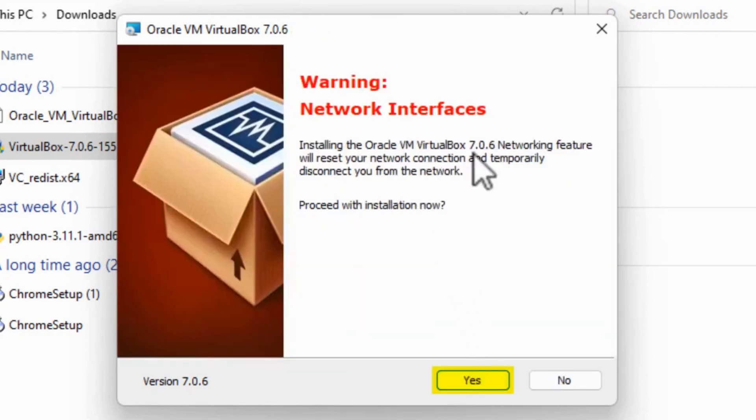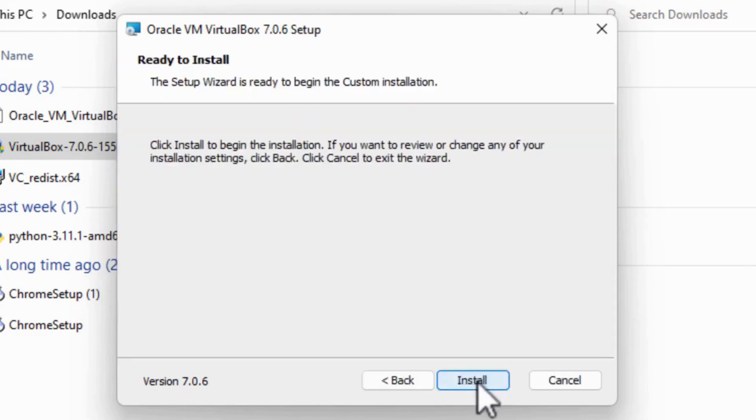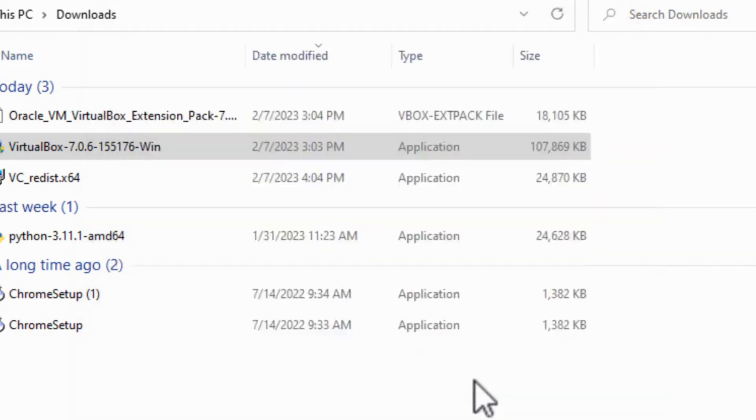Warning: Network Interfaces. Click Yes. And then finally, Install.